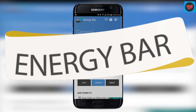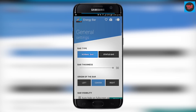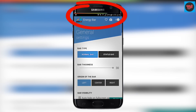Energy Bar is a customization option for your device where it shows you the battery percentage in a color bar on top of your device, which makes it really simple to know your battery percentage. When you are not able to check, this app comes in handy for knowing your battery percentage.